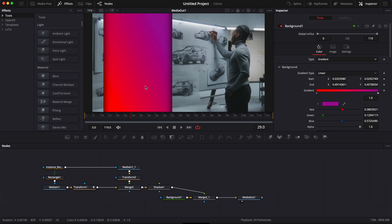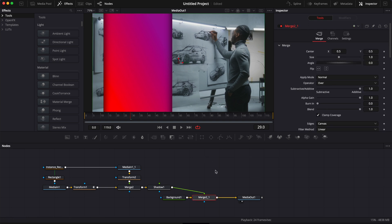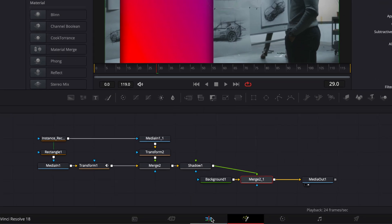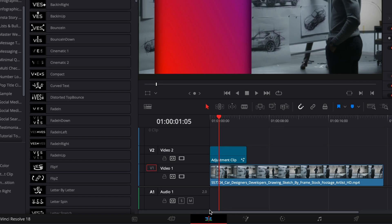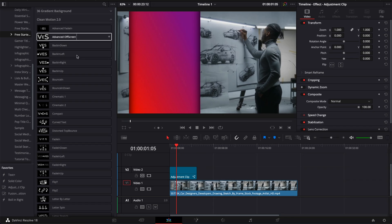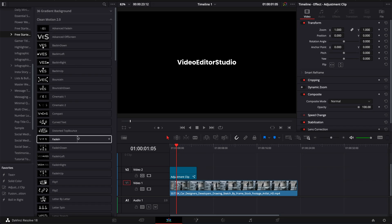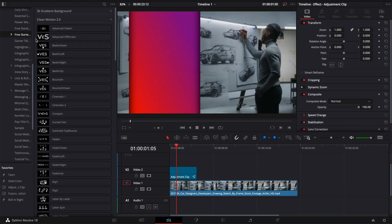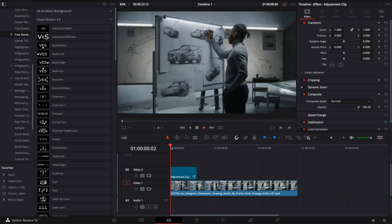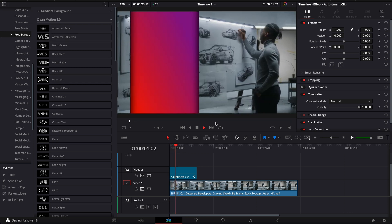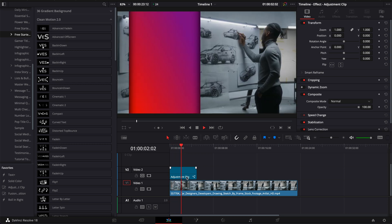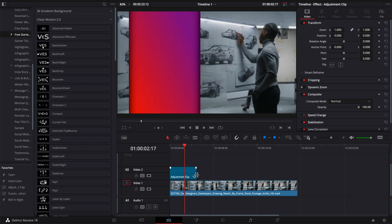Now we could continue to create the text title in the Fusion page. I have a lot of other videos about that but right now we're just going to go back to the edit page and simply use some templates that we already have here from our free starter pack. The cool thing is that now you can easily reuse that effect. So you can just save it to your power bin.